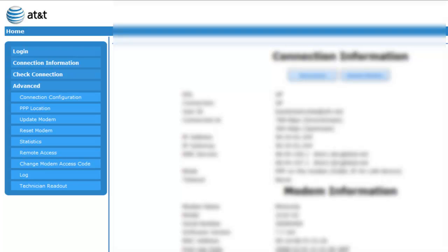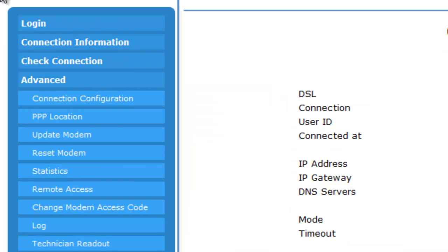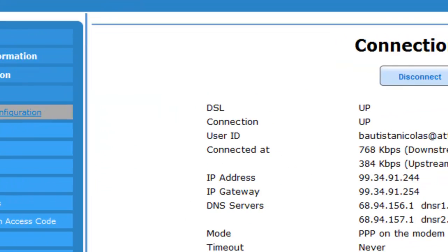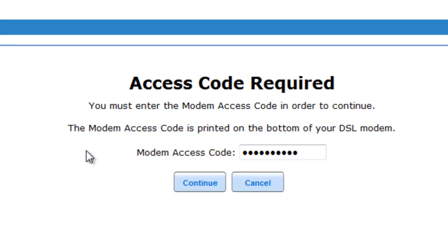And currently mine is an AT&T Motorola modem. So what you're going to do is you're going to go into the side right here and you're going to go to connection configuration. And then you enter in your modem access code and you click continue.